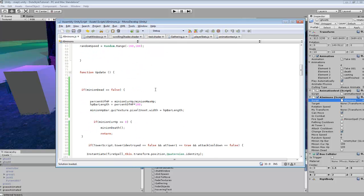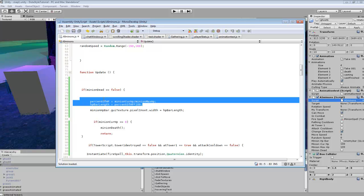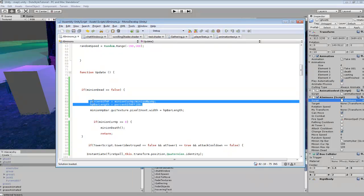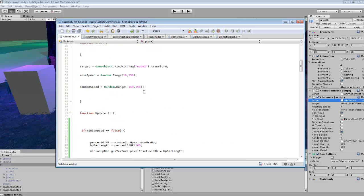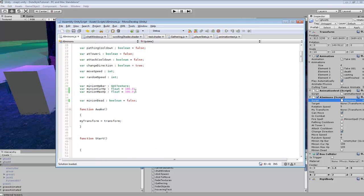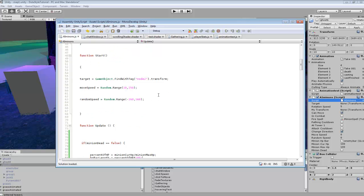Now we can check out some of the code. It's pretty much the same calculation we used before — percent of HP, MinionCurHP divided by MinionMaxHP. This is essentially the exact same code from my other tutorial on how to create HP bars, just getting them to display and changing the percentage as the CurHP value goes down.